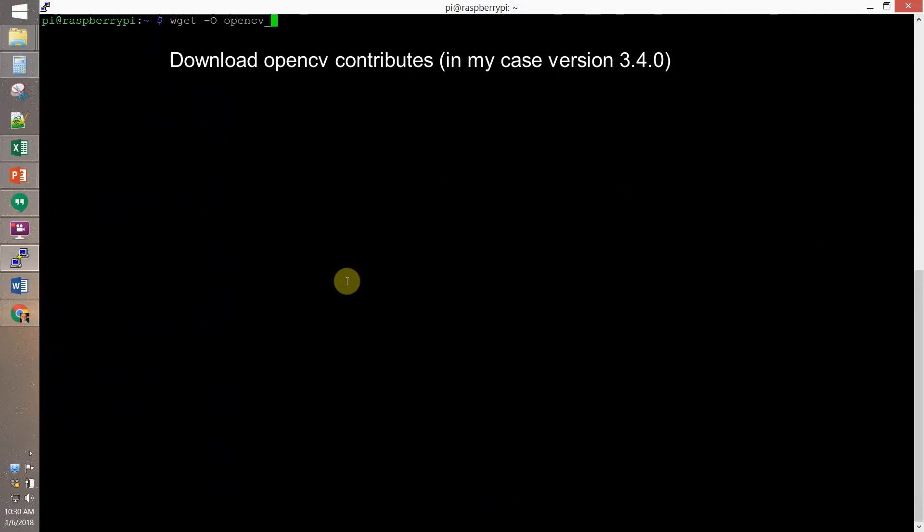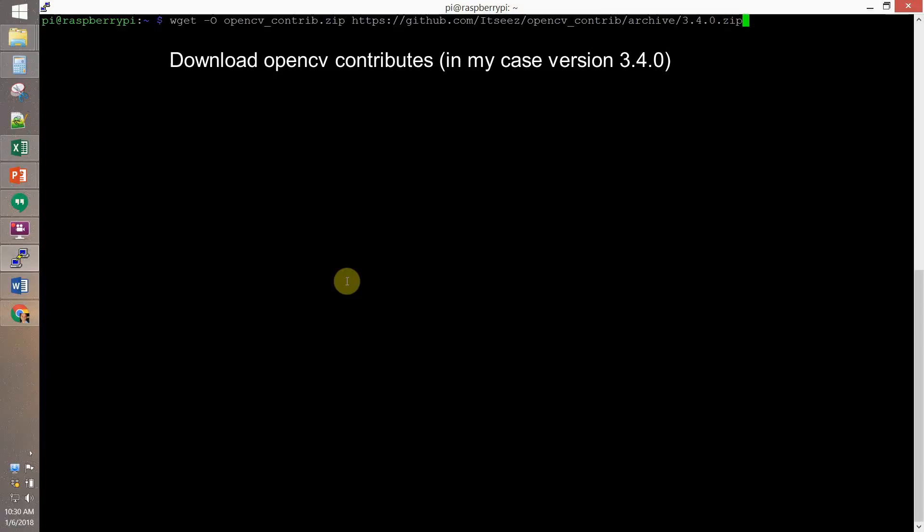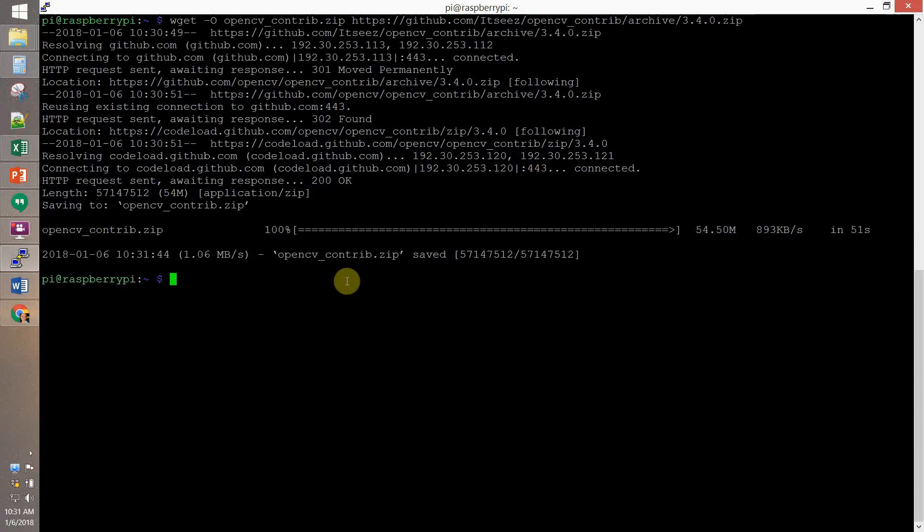If a new release of OpenCV or OpenContributes will be released, you just have to change the numbers here. So, in my case, the 3.4 becomes your, I don't know, 3.6 version. And we unzip it.